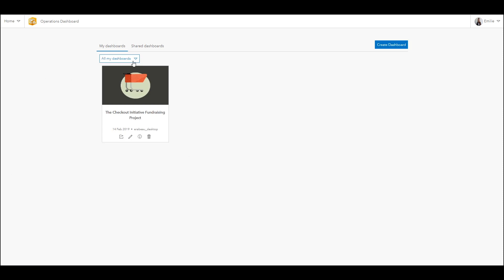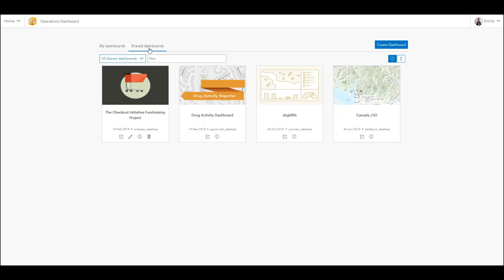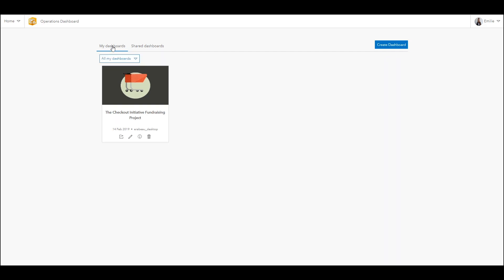Here you'll find all your dashboards that have been previously configured, as well as those that have been shared with you. From this page you also have the ability to create a dashboard.